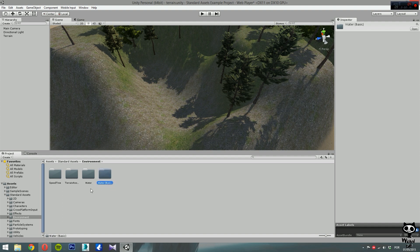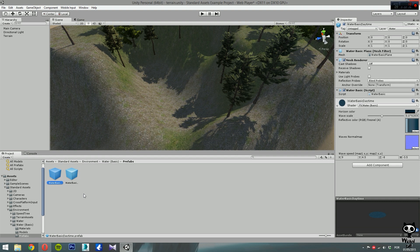Now double click on the Environment folder and you will see we have two water folders: Water and Water Basic. Today we are going to use Water Basic, so let's select this one, open it, and we have several folders. We want to open the Prefabs folder, and we have two prefabs here. Before we move on, let me give you a quick explanation on prefabs. A prefab acts like a template of a game object. It allows you to create new object instances in the scene, and any edits made to the prefab asset are immediately reflected in all instances of the game objects produced from it.